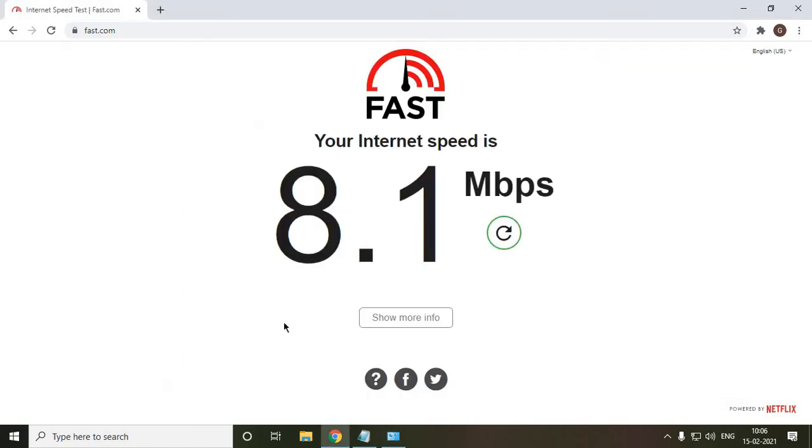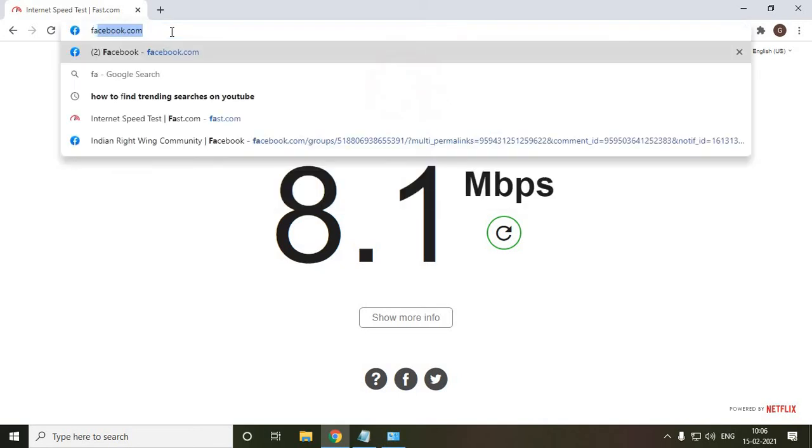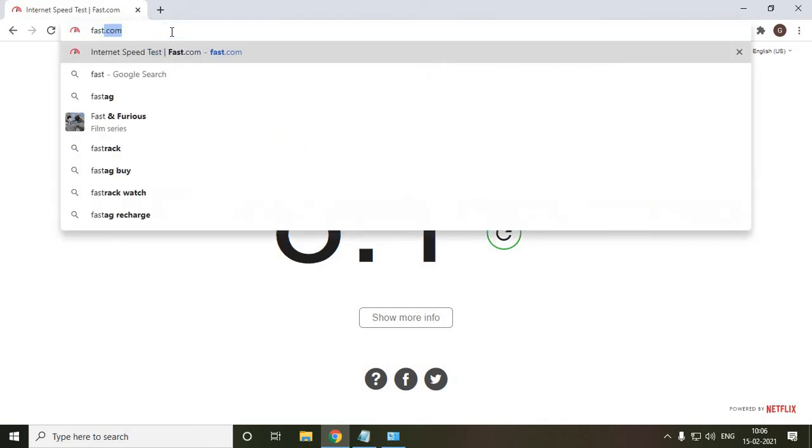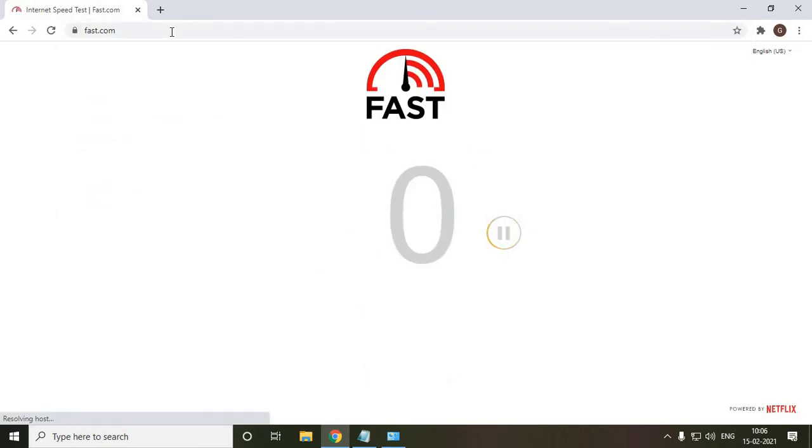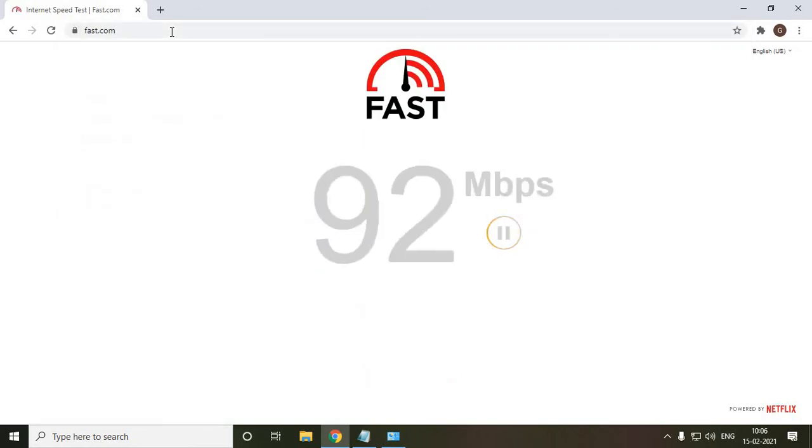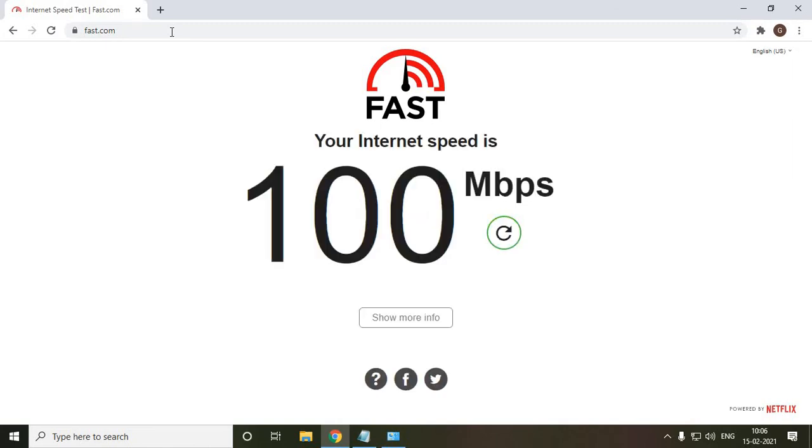Now I'll go back to speed test and see what exactly the internet speed is. So I'll just type fast.com and hit enter and let's see what changes it has made. Now see, earlier I had 8 megabytes per second and just because of one setting, now it is showing 100 Mbps.